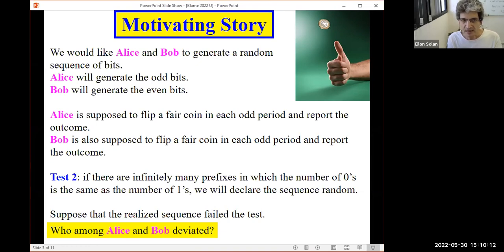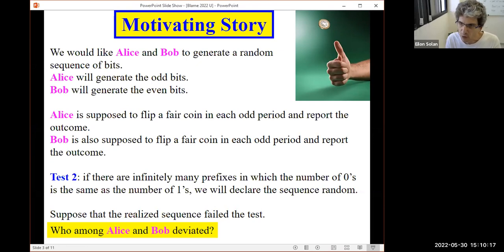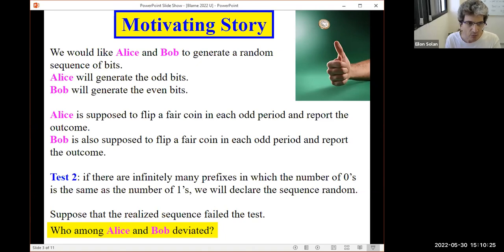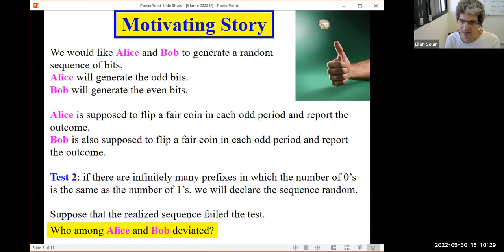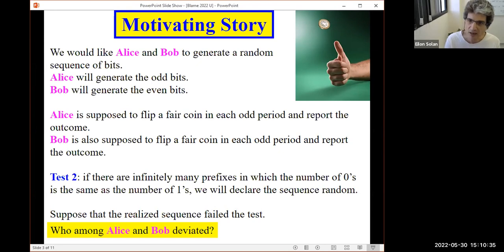This is our motivating story. We have a process — flipping a fair coin — two players, one flips the coin in even periods, the other in odd periods. We have a target set; in our case, the target set was that the random walk returns to the origin infinitely often. Suppose we did not reach the target set and we would like to identify the player who deviated.